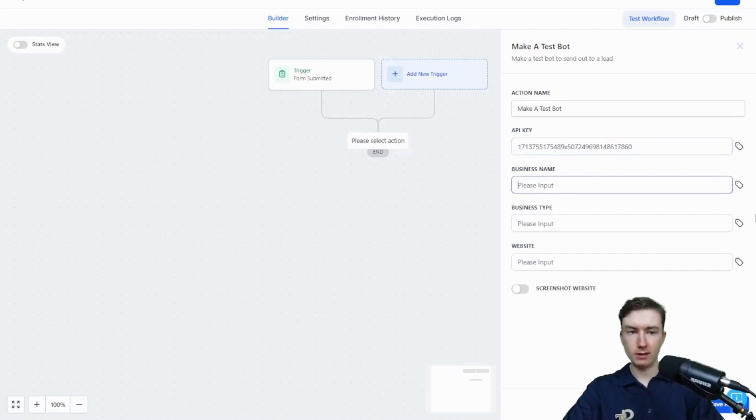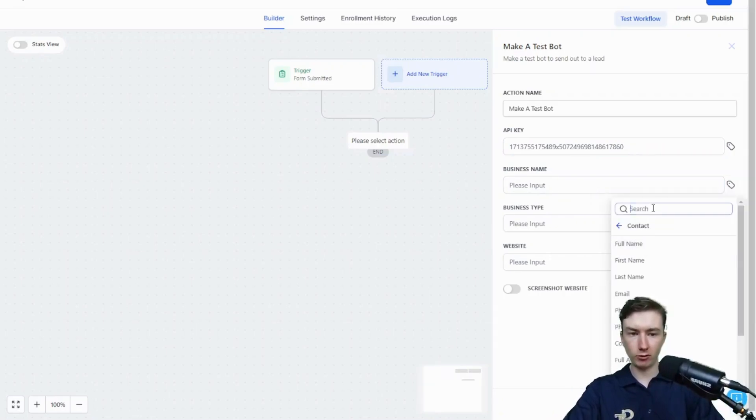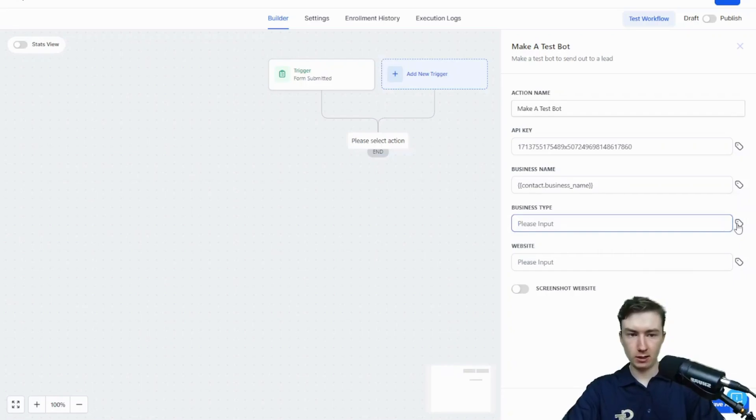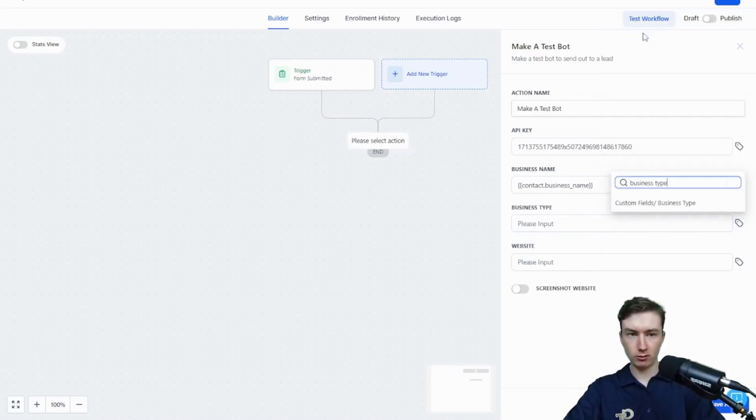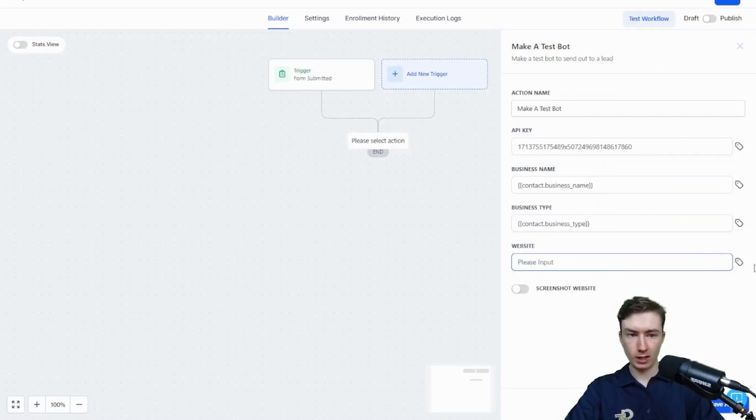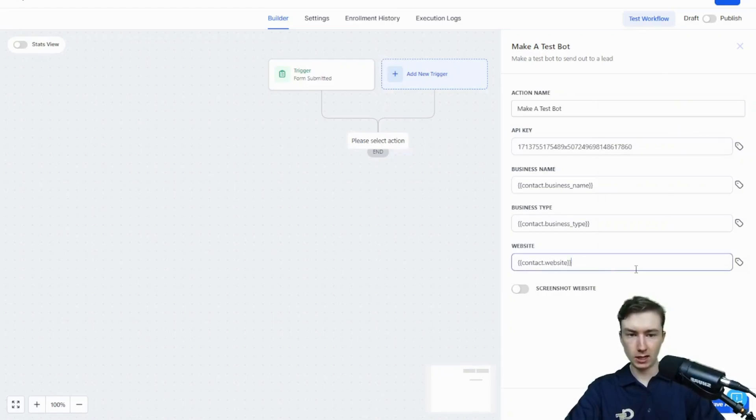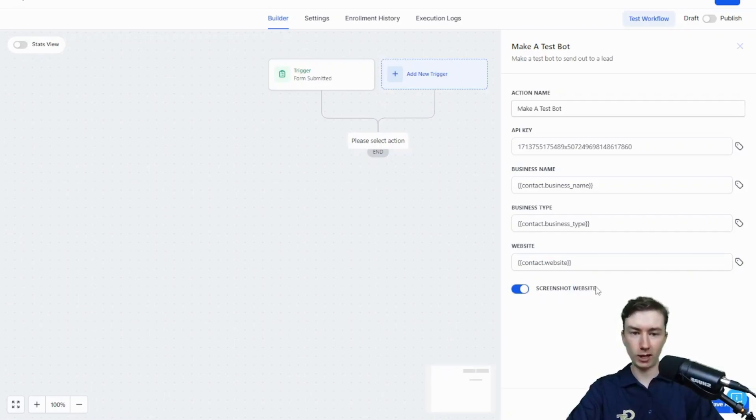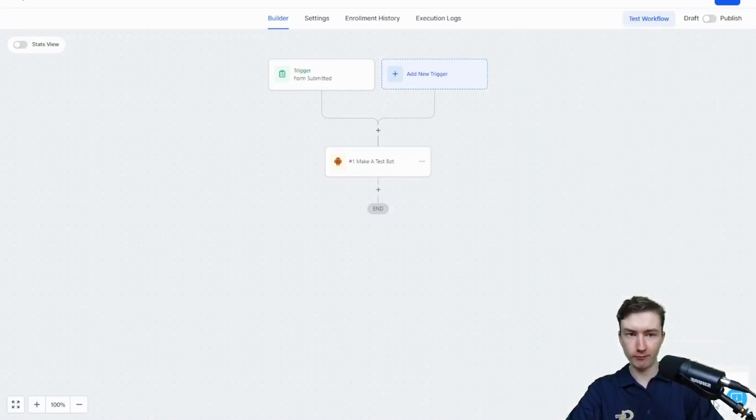The business name will be a custom field. Business type as well is another custom field from our form. And then their website, of course, is just the contact's website. You'll notice here we have the ability to actually take a screenshot of the website, adding even more personalization to the outreach. I'm going to toggle that on just so I can show you how awesome it is. I'm going to press save.